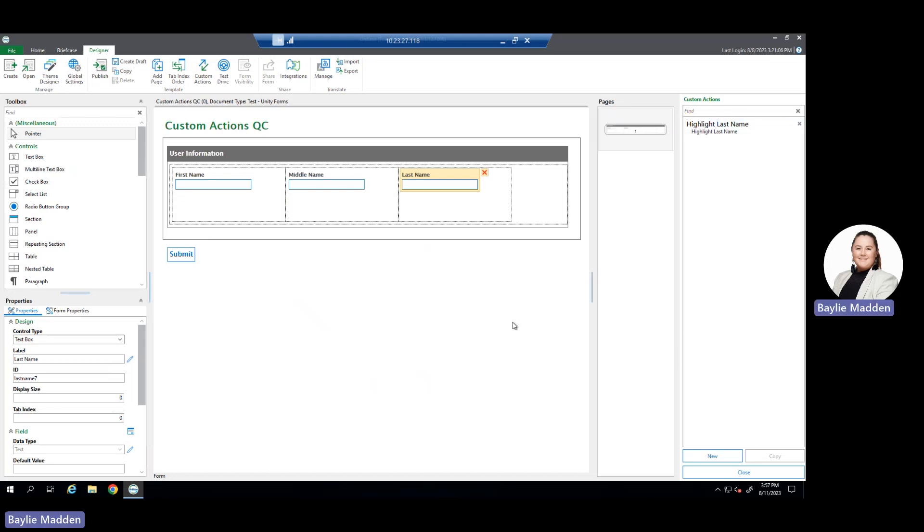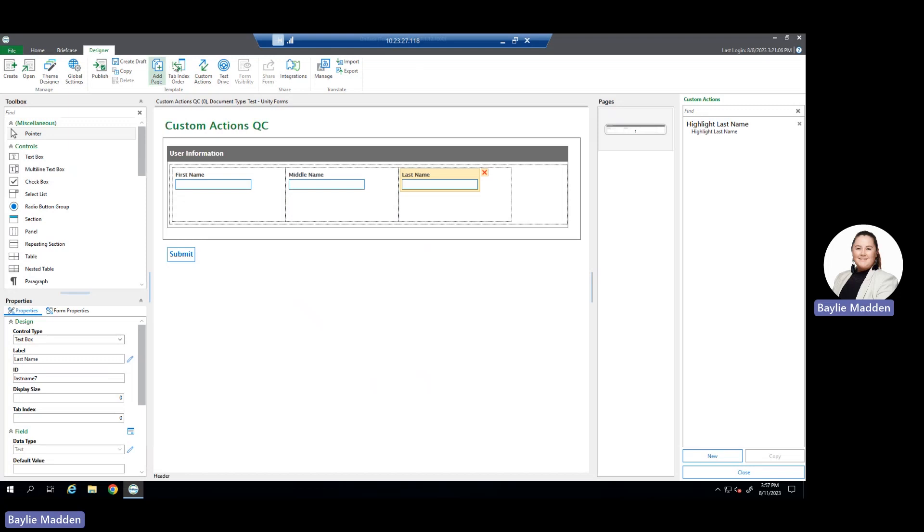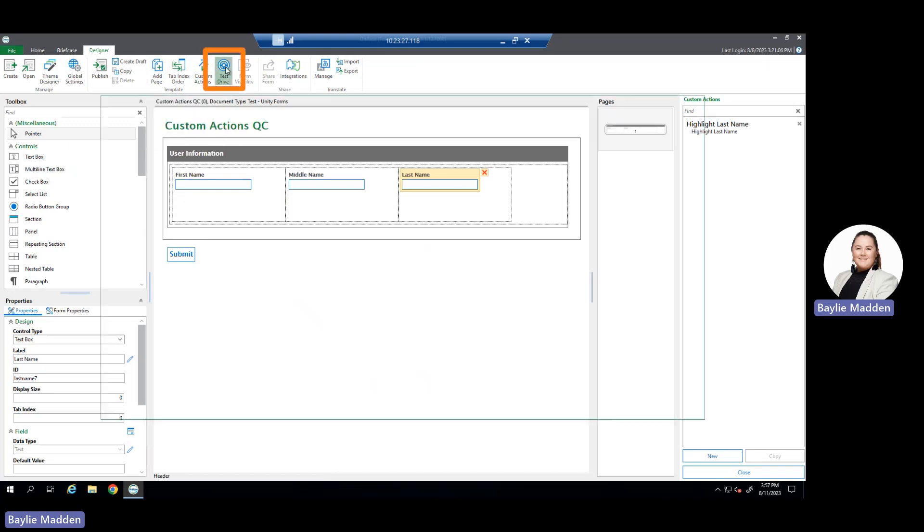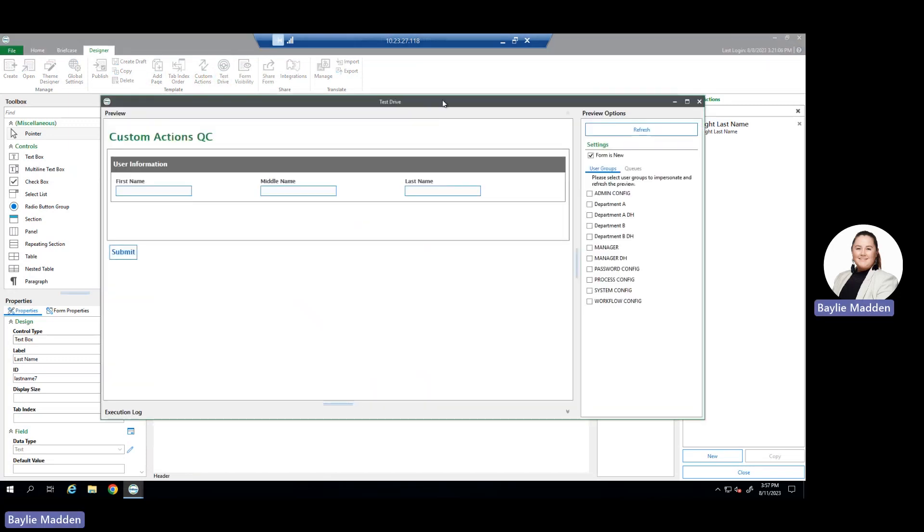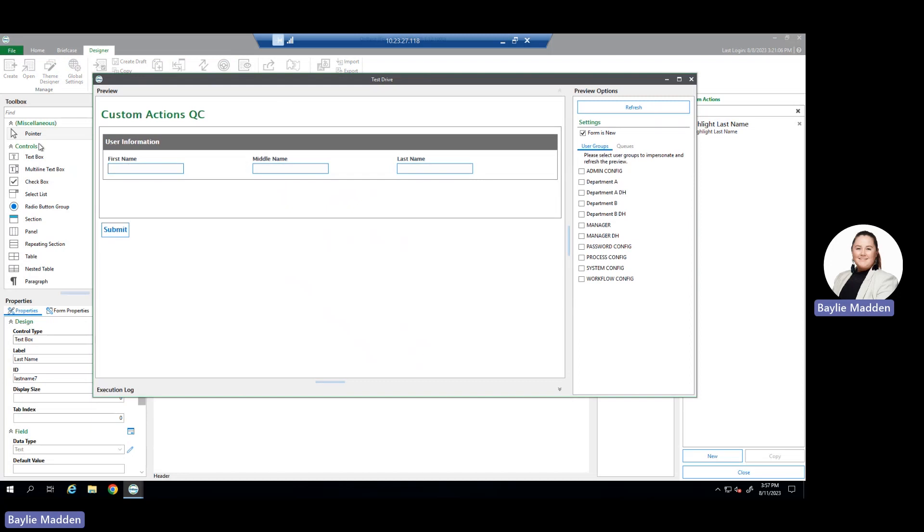Now that we have it configured, let's test it. To test our custom action, we come back up to the top ribbon and choose test drive. Once we choose test drive, a test version of our Unity Form will appear for us to test our new custom action.